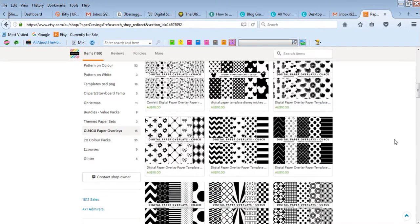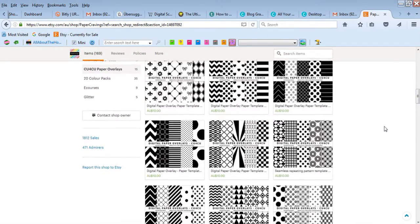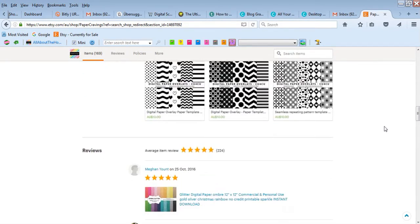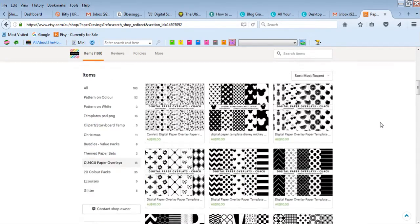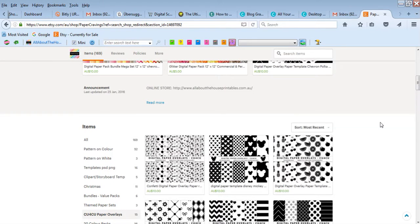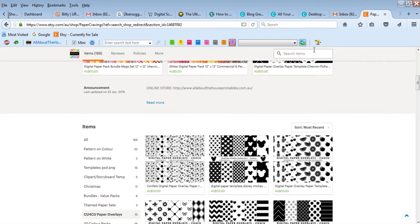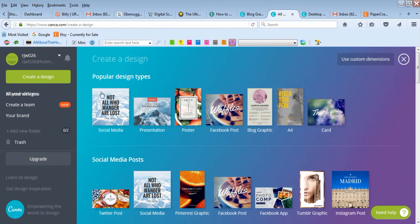These are some of the overlays in my shop. I have a whole bunch of different patterns to choose from. I also have a free polka dot one you can download from my blog, allaboutthehouse printablesblog.com. Let's go to Canva and use an overlay.